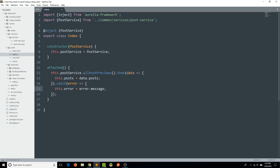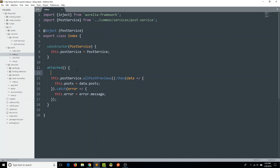One other change I'd like to make is in the attach method — I'm going to add this.error equals blank. We want to make sure that any time this component is attached to the DOM, we give it a fresh chance to say there are no errors initially. Then if we make it to catch and get an error back, we can appropriately set this.error equal to error.message.